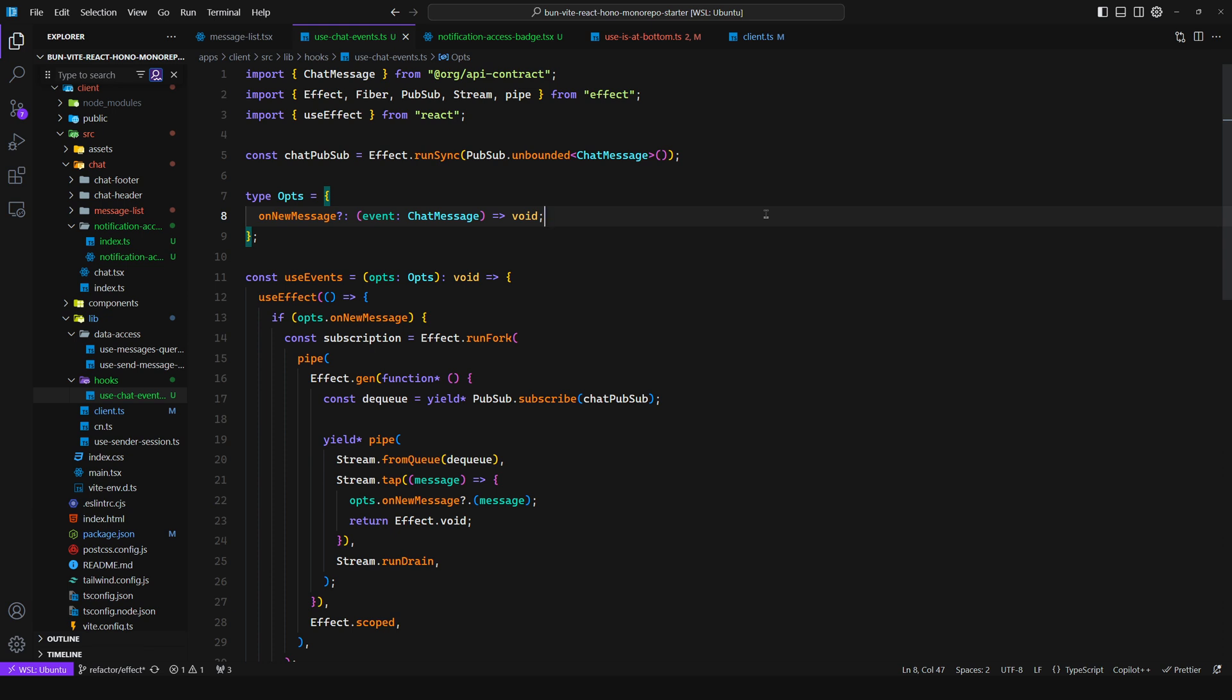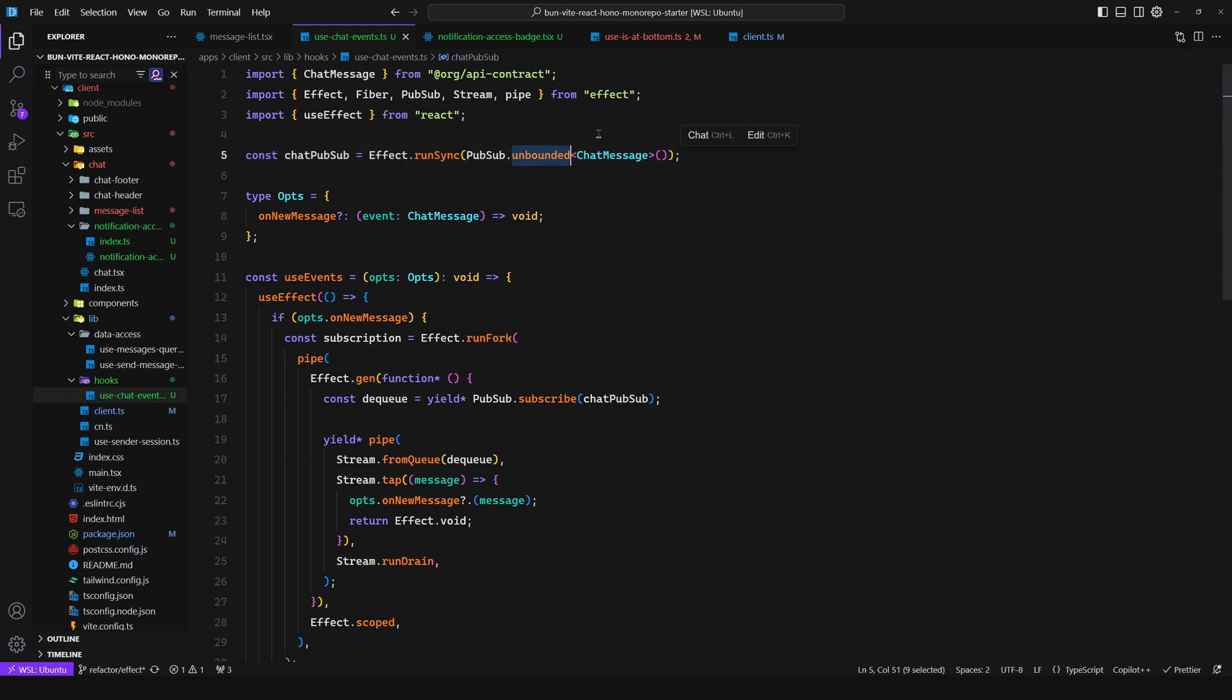Now this part of the video is for Effect users. If you are using Effect, Effect comes with so many utility functions that there is no need to install this event emitter3 library. Pub subs are already shipped with Effect. So how can you achieve this behavior? Well all you need to do is create a pub sub. So I create this outside of the hook because I want all consumers of the hook to subscribe to the same pub sub obviously.